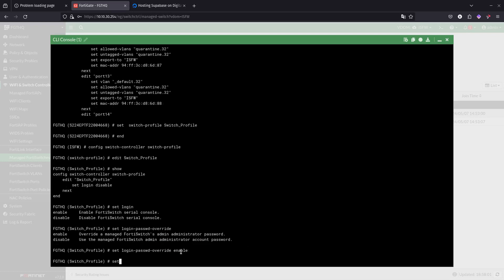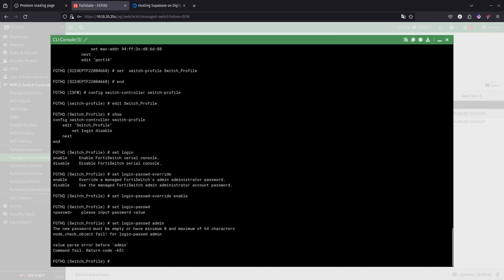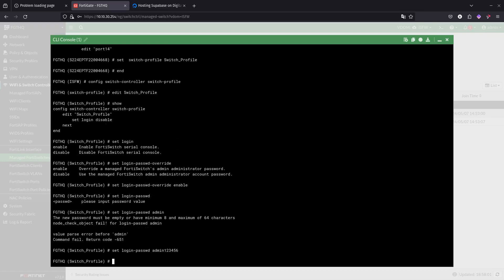We want to basically overwrite this and then set the login password. Over here if we do a question mark, it asks what you want to set it to. It requires a minimum of eight characters. So now I'm setting this to admin123456.